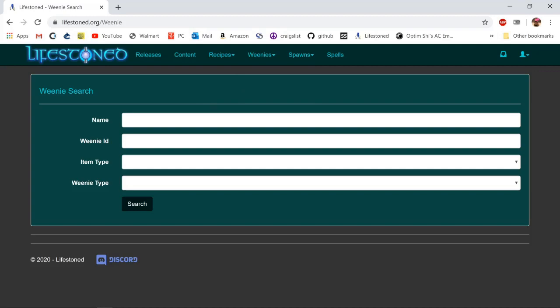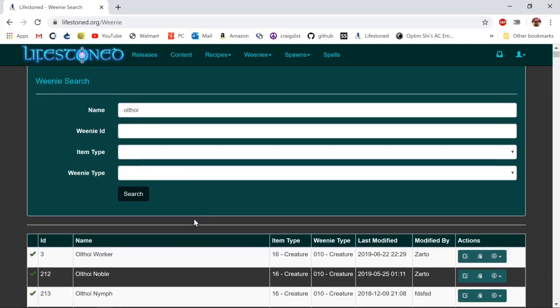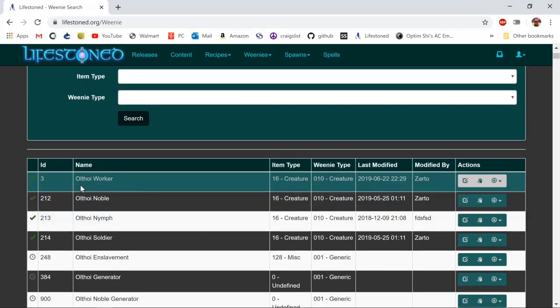I'm going to use an Othoii worker as my base monster and have it spawn three Othoii nobles. So I just search under name for Othoii. You can search by the WCID if you want, which is the weenie ID.